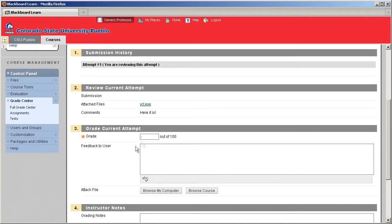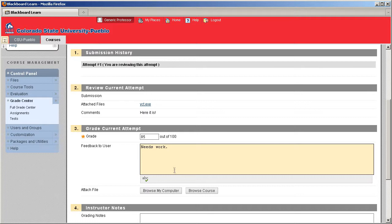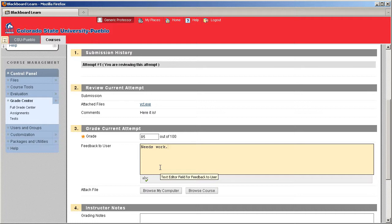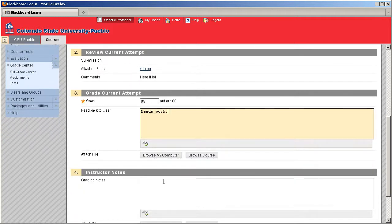Once you come up with your grade, you go ahead and enter in your grade for your student. If they need any feedback, go ahead and enter in that information there in your feedback to user. If you'd like to attach a file back to them, if you wanted to open a document, let's say, and put a few corrections in there and save it back out, you could go ahead and attach that back to the student.